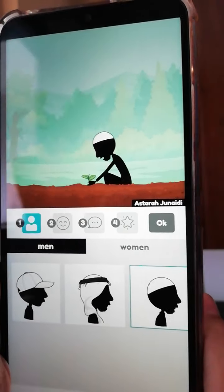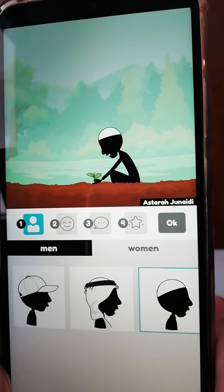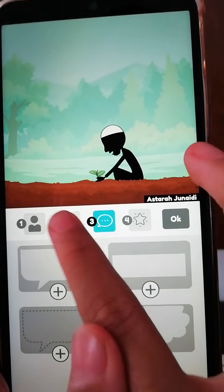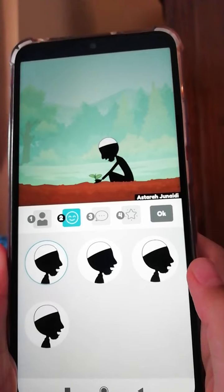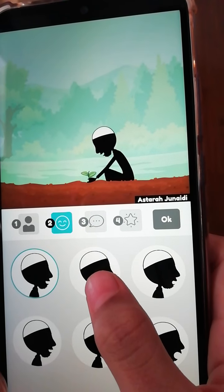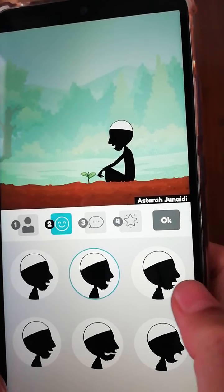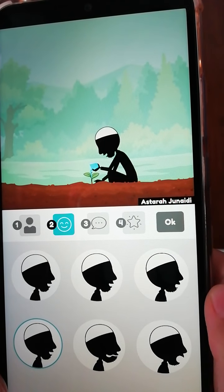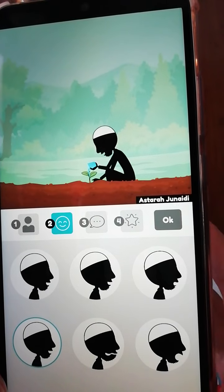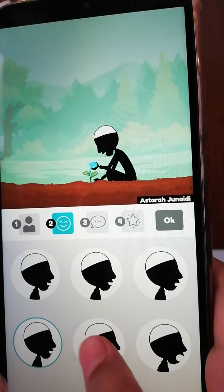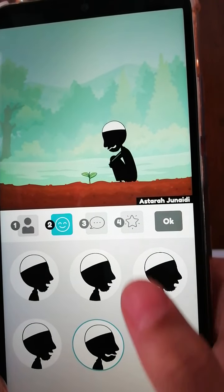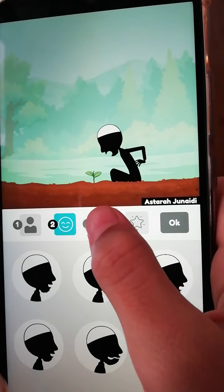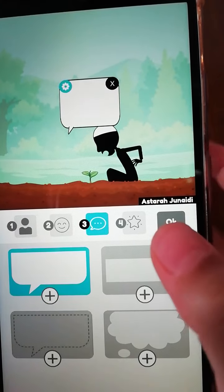You can also choose the expression — just press the face button. Maybe you want the expression to be reading a book, or maybe you want the man to be giving water to a plant, or a bit scared, or being mad. If you want to add a speech bubble, just add it here.